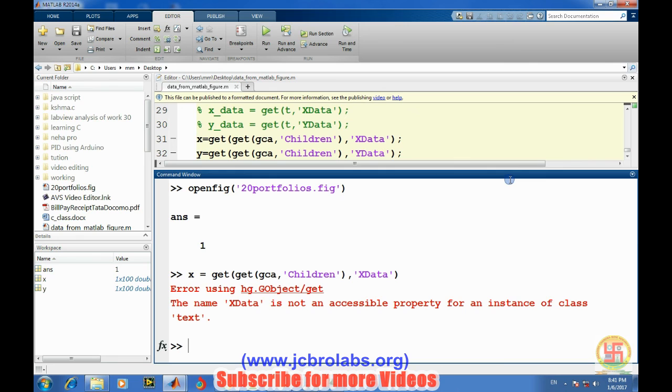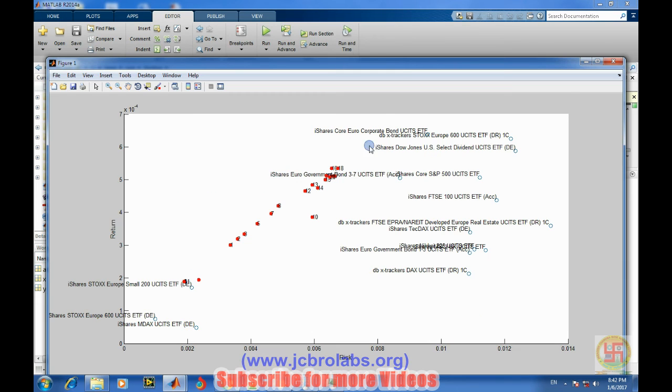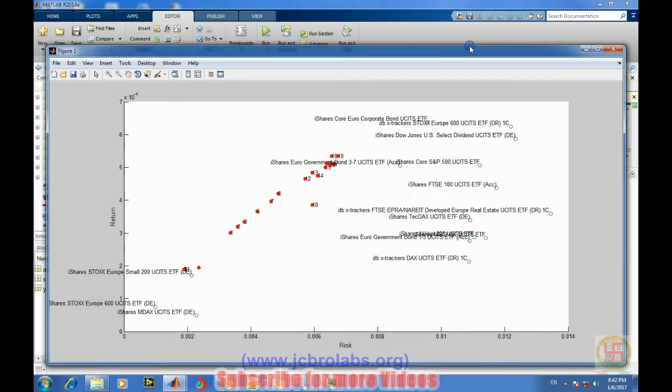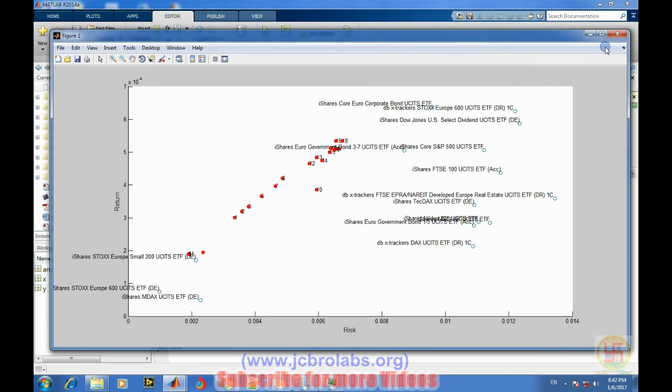So how to access data from such type of figures where a lot of text is being produced or various numbers are being there - we will see this in the upcoming next video. So that's it for this video. Thank you.